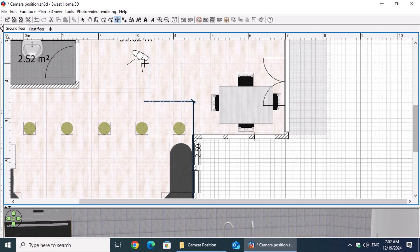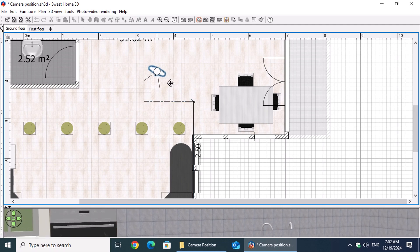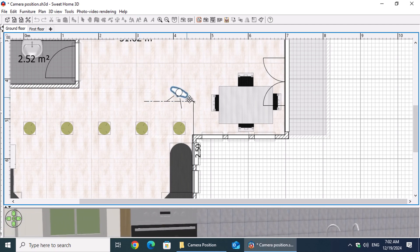With the desired distance set, activate the Select Objects in Plan button. Click on the camera icon and drag it to align precisely with the corner of the dimension line for accurate placement.